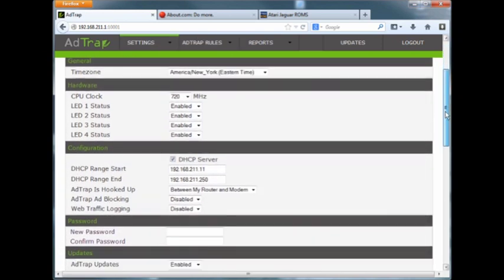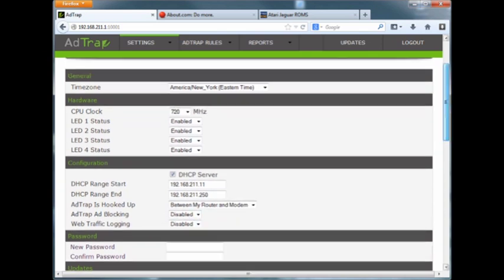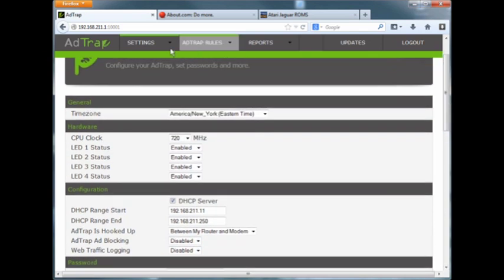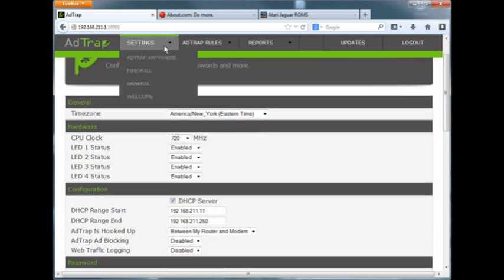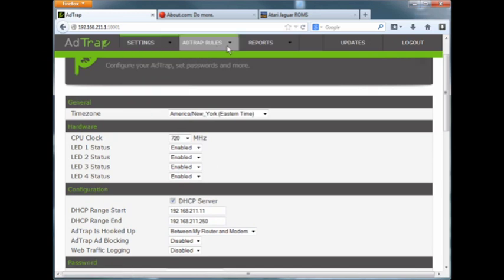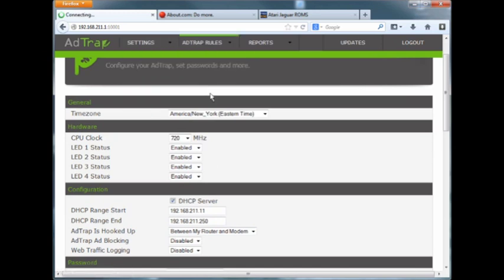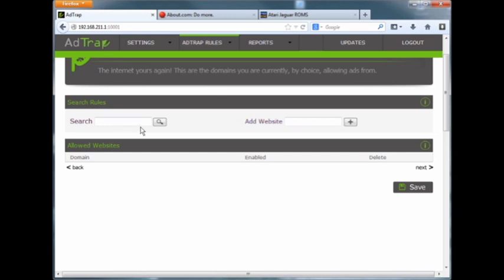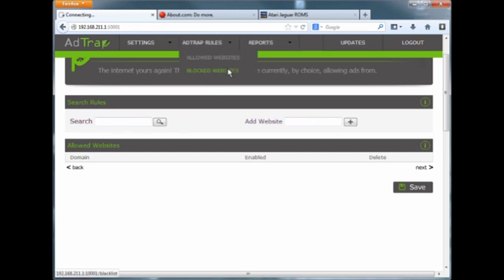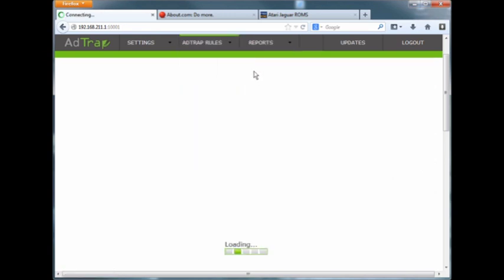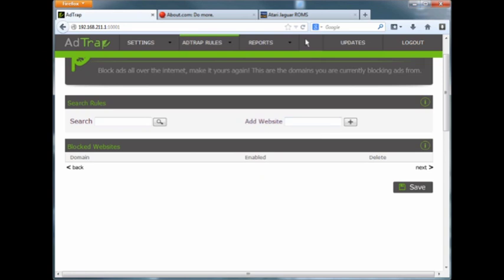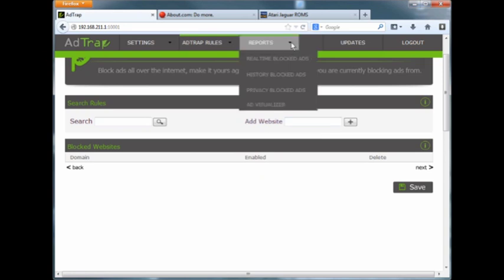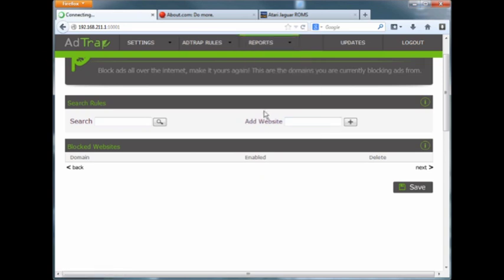This is the general function where I disabled the AdTrap from working, and it has a function for allowed websites or blocked websites. Pretty cool. Shows you which ones are blocked. You can get real-time reports.